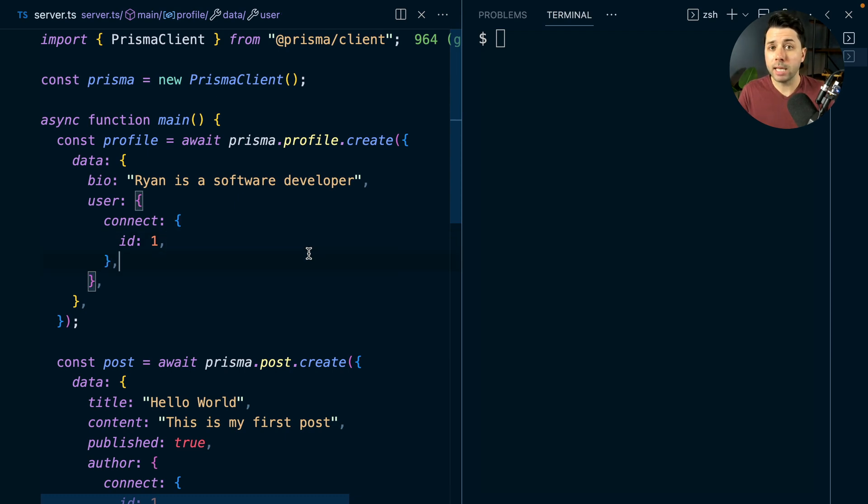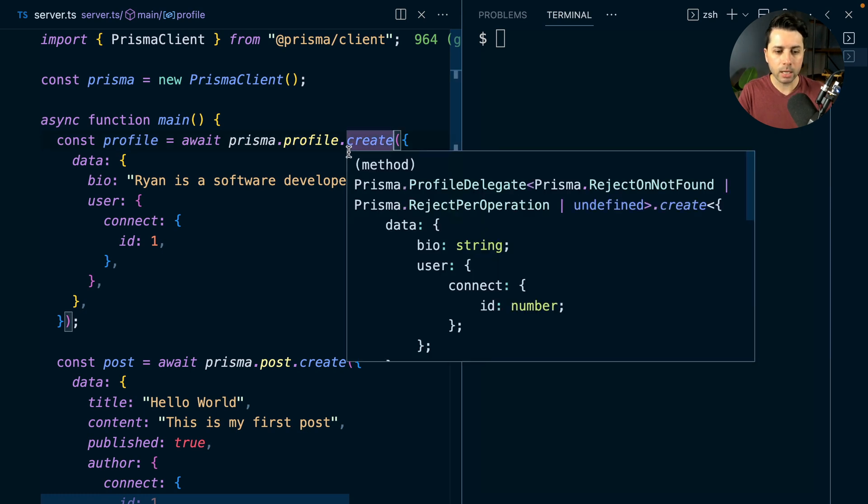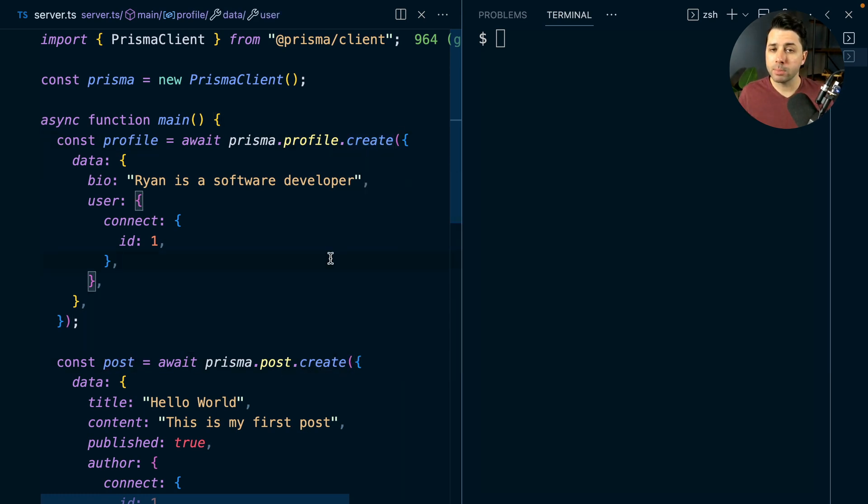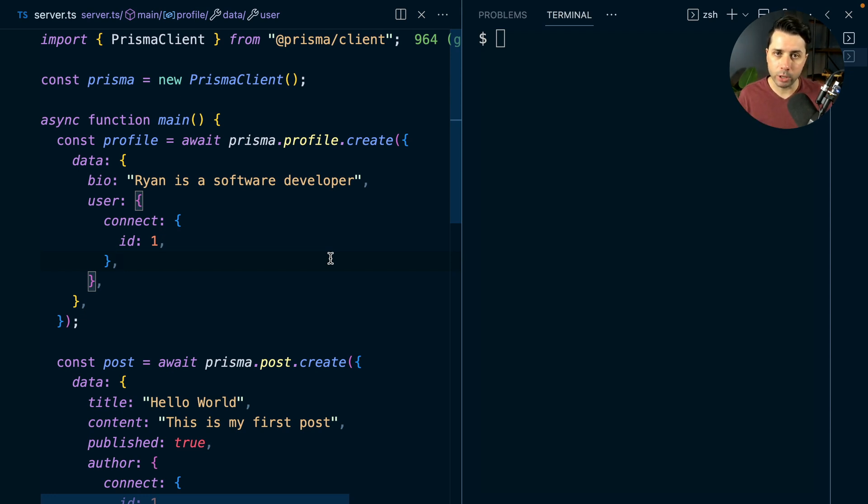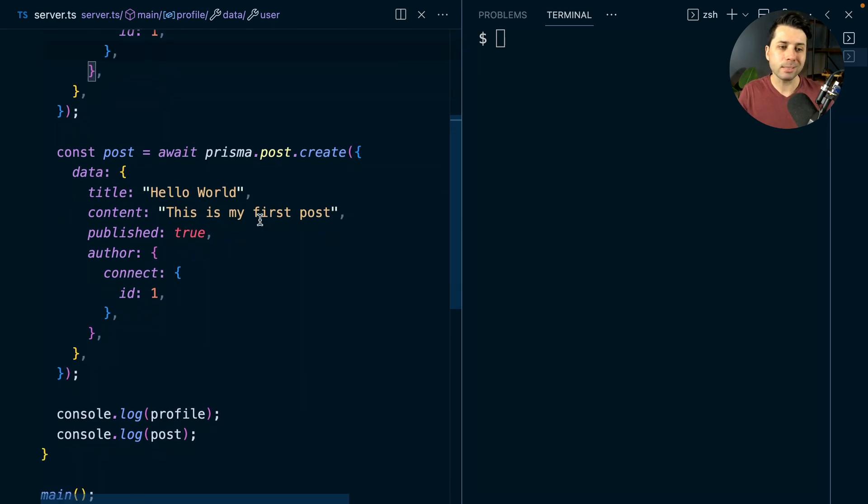So to begin, let's take a look at the success case. I've got a write to a profile here, I'm creating a profile, and then right after I'm creating a post. You can imagine this might be something that happens when you first create a new profile for a user in your application. Maybe the user signs up, they go through the signup flow, and then there's going to be a profile created for them by default, and then maybe a first post here, just an initial post for that user.